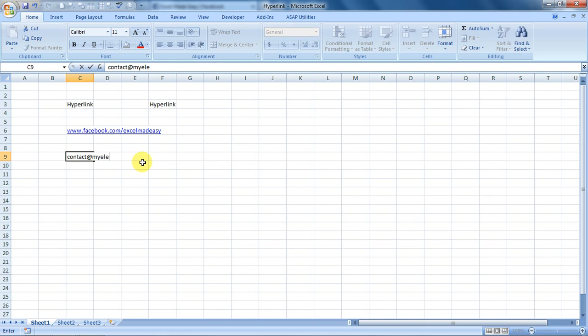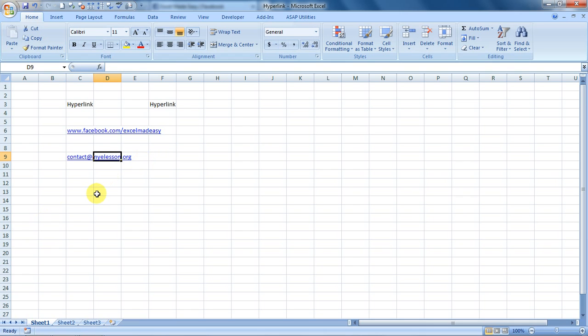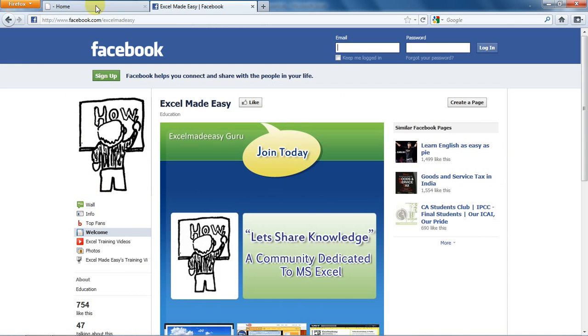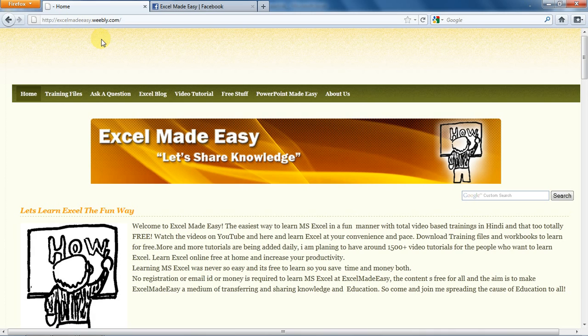Well, this file is available for free download on my website ExcelMadeEasy.weebly.com. Very soon we are coming with a new website, myelesson.com.org—wonderful website that will cater to so many things. You can go to the training files page and download the training file for free. You can also go to the video tutorial page and see all the video tutorials we have.